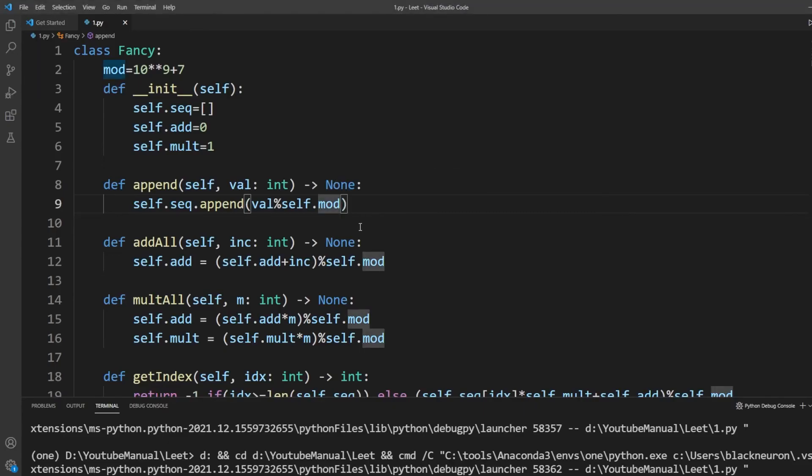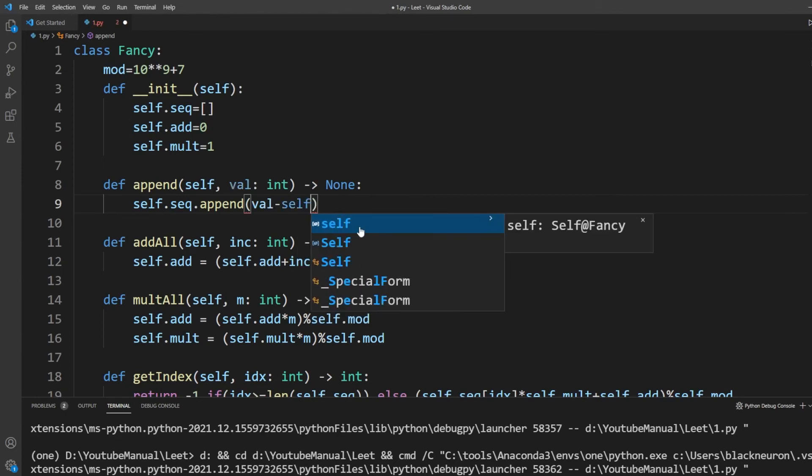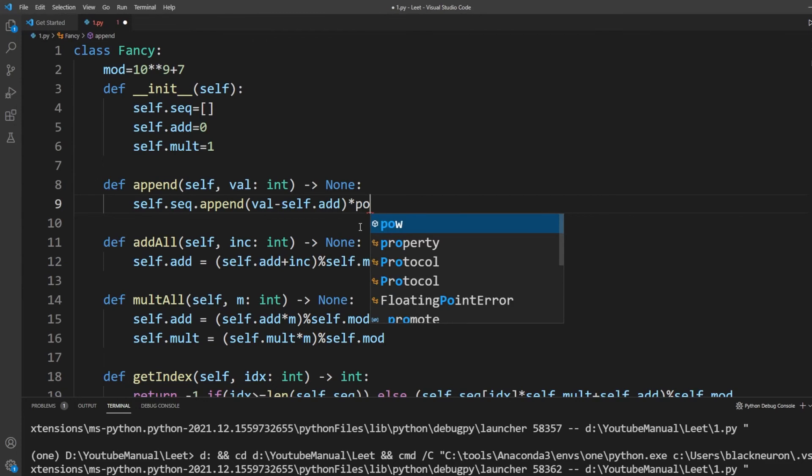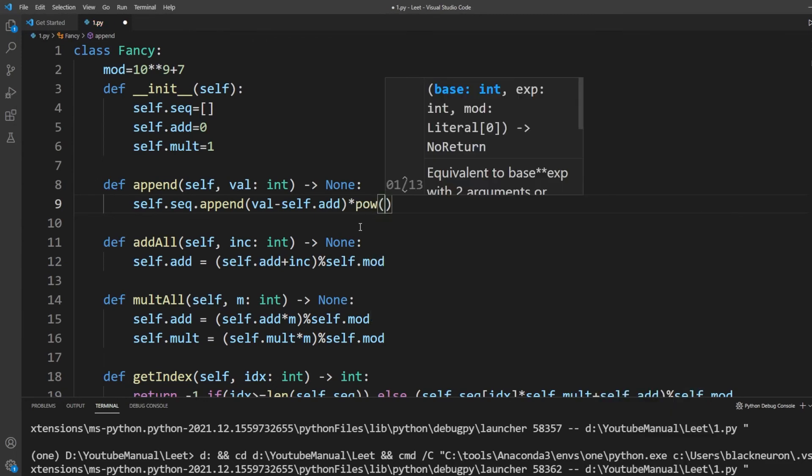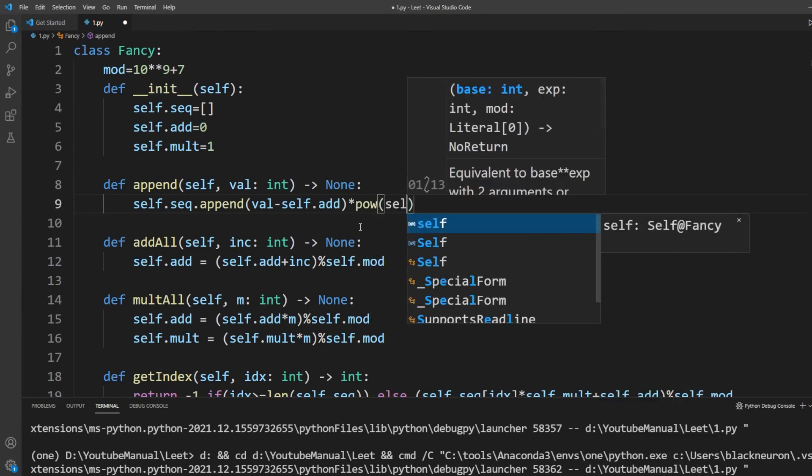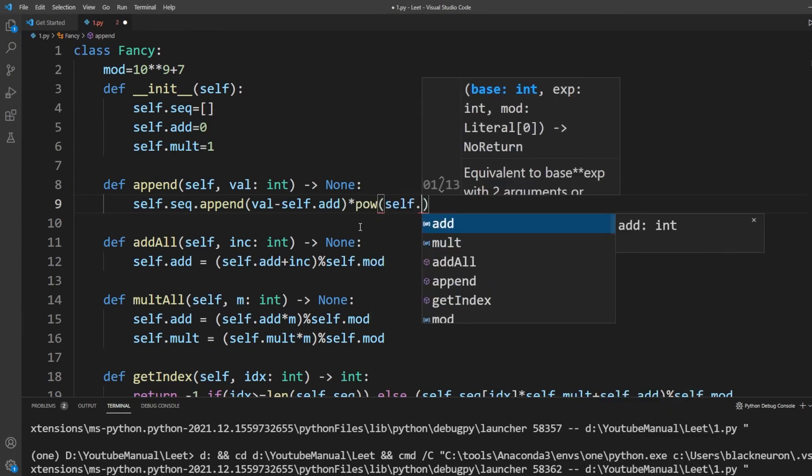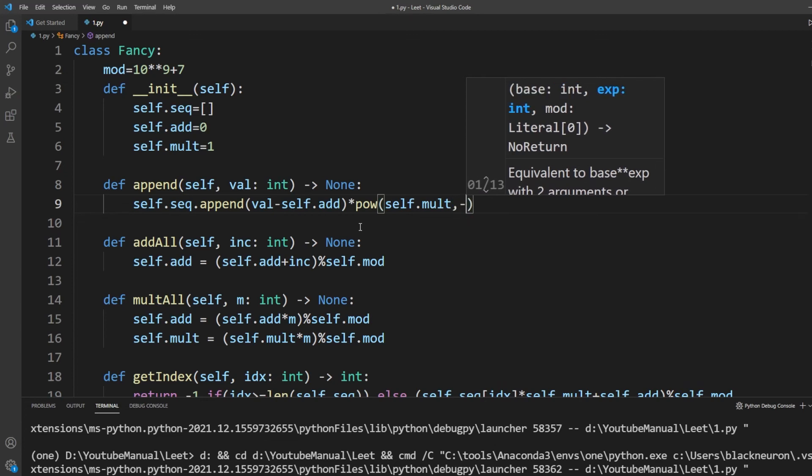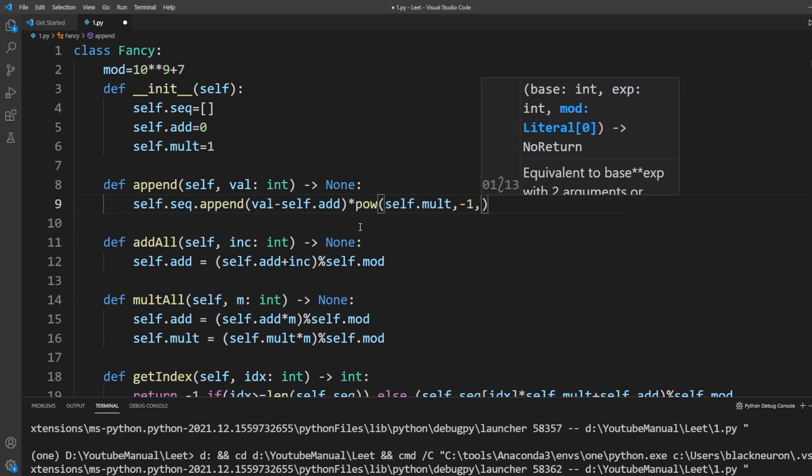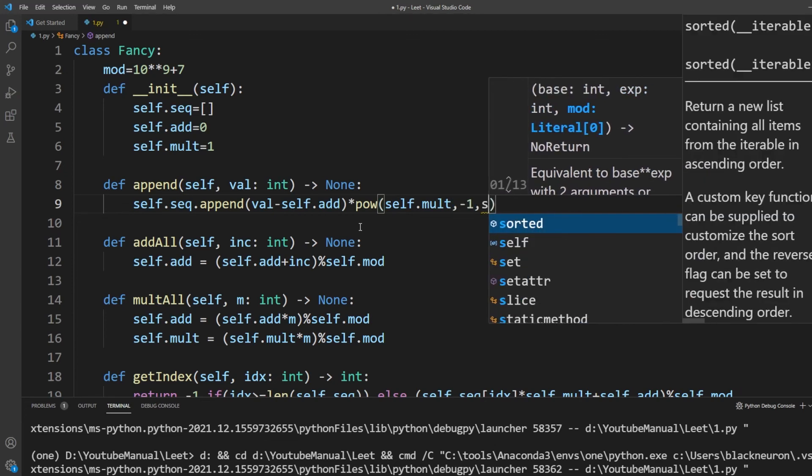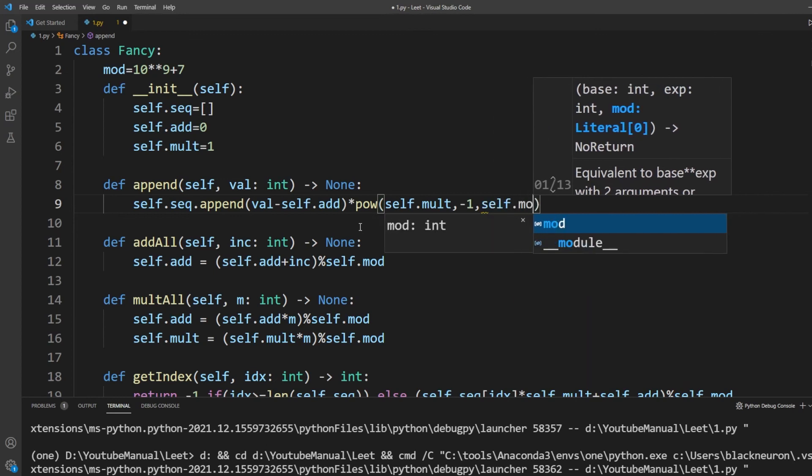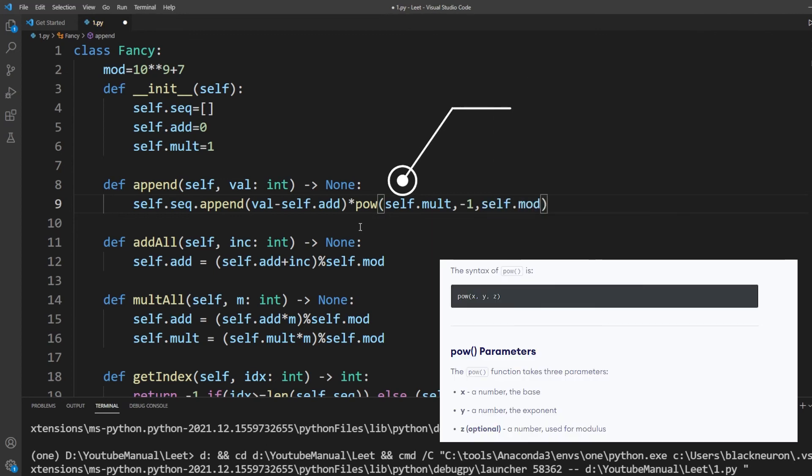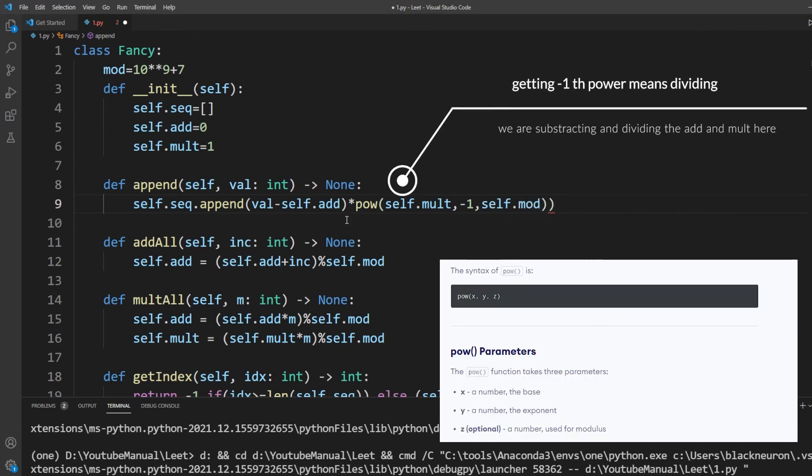One thing we didn't count is appending new items after calling addAll and multAll. If we leave our code like this, they will also get multiplied and added by our add and mult fields, which will result in wrong values. So, when we append new values, we have to do the reverse operations, subtraction and division to neutralize our previous operations.